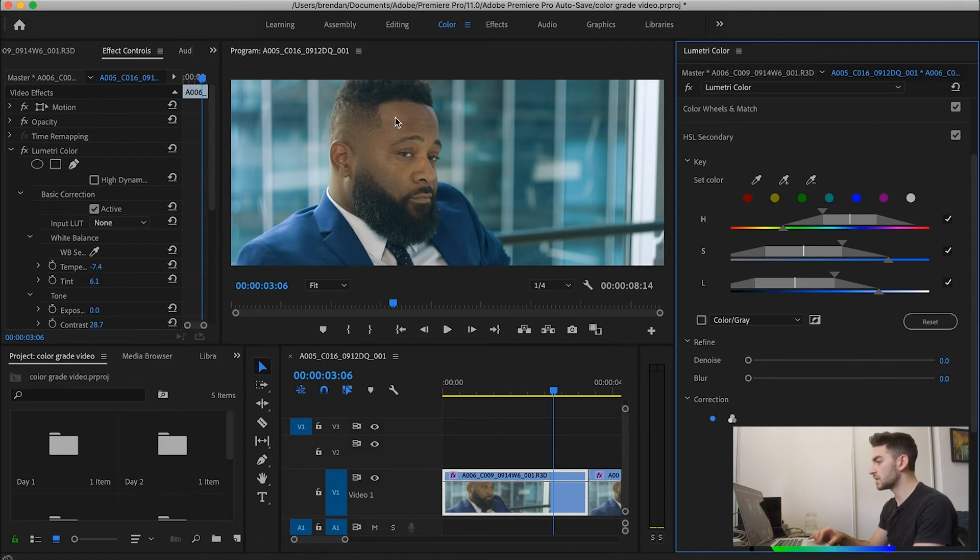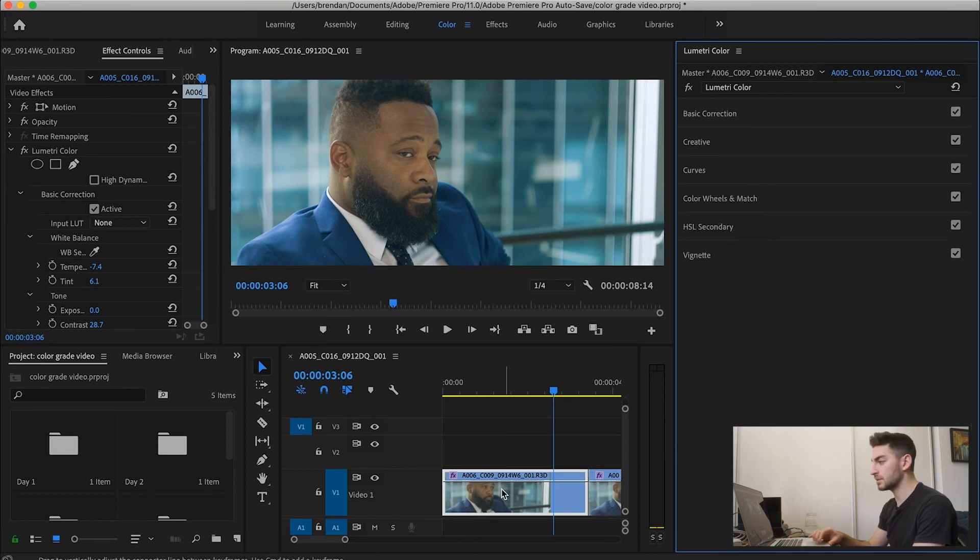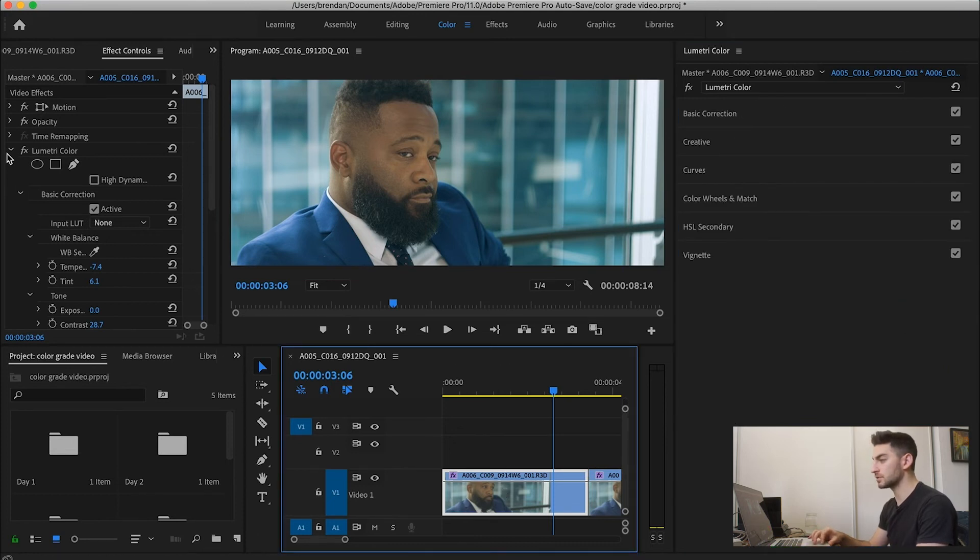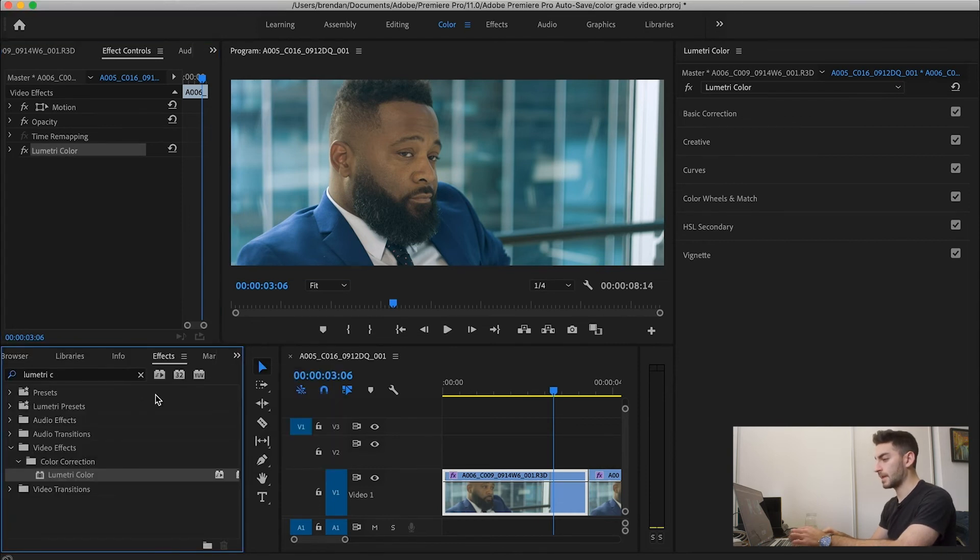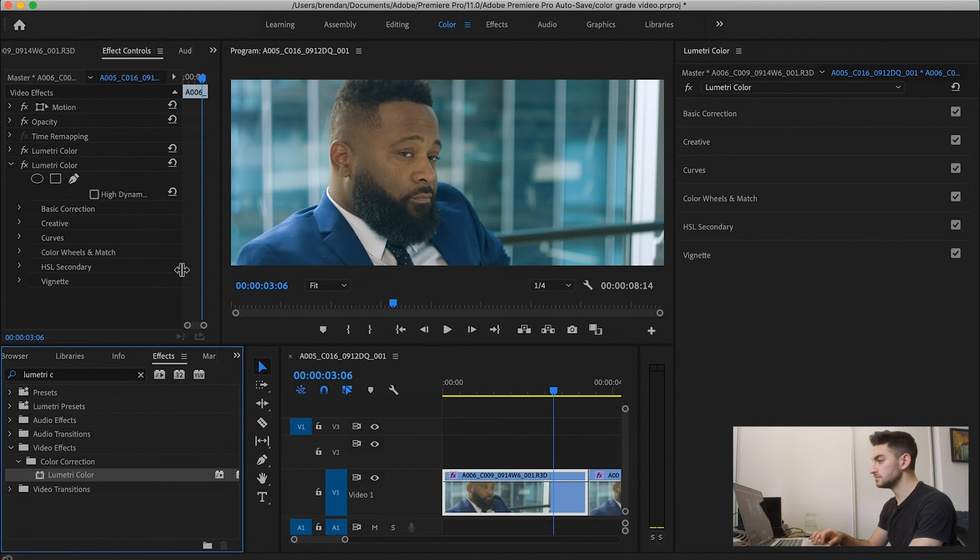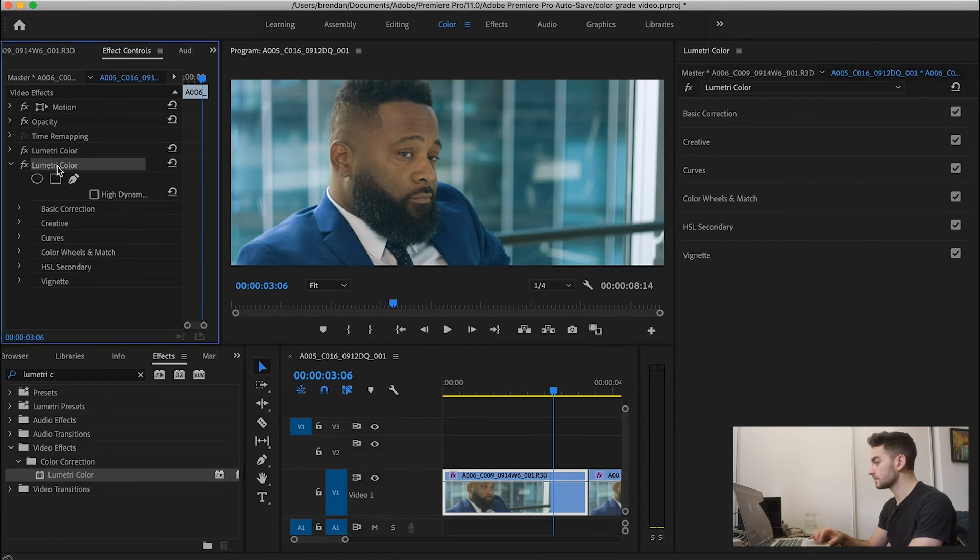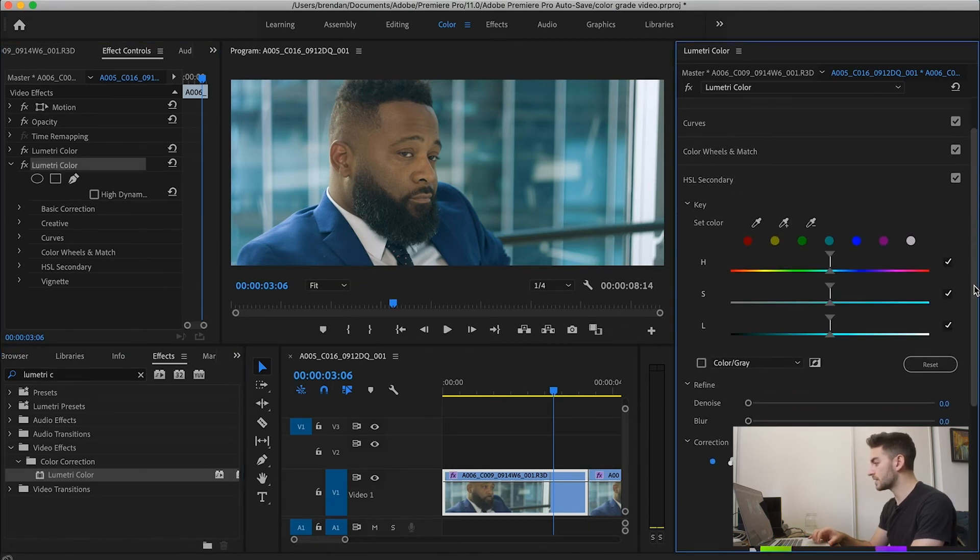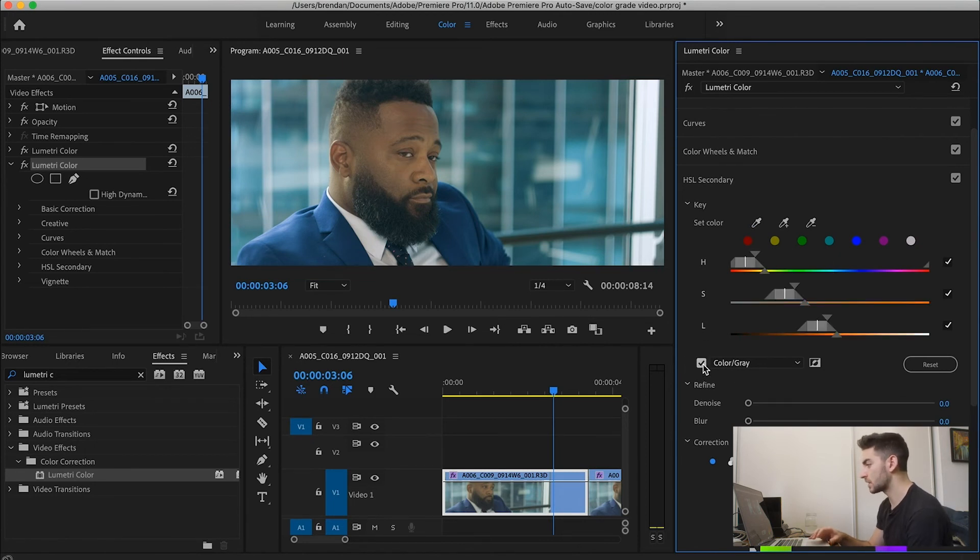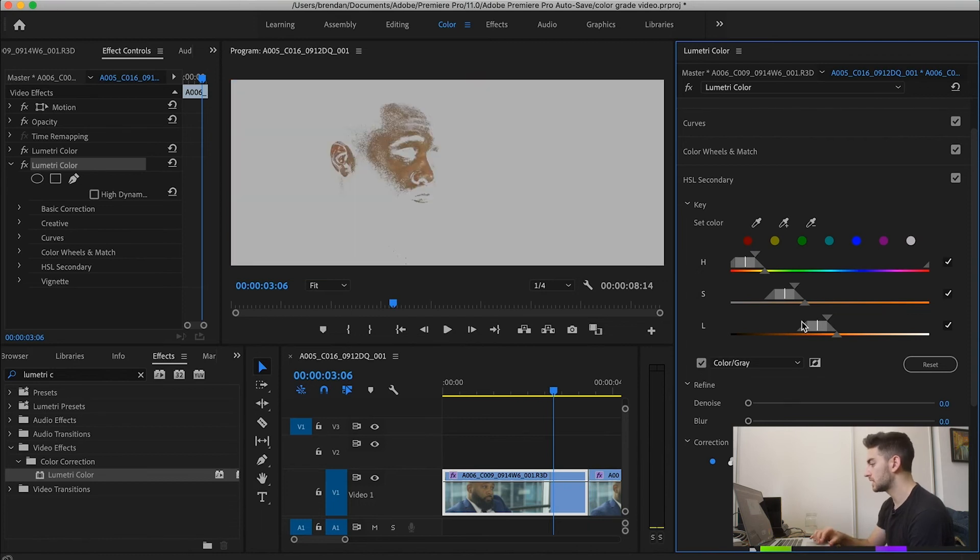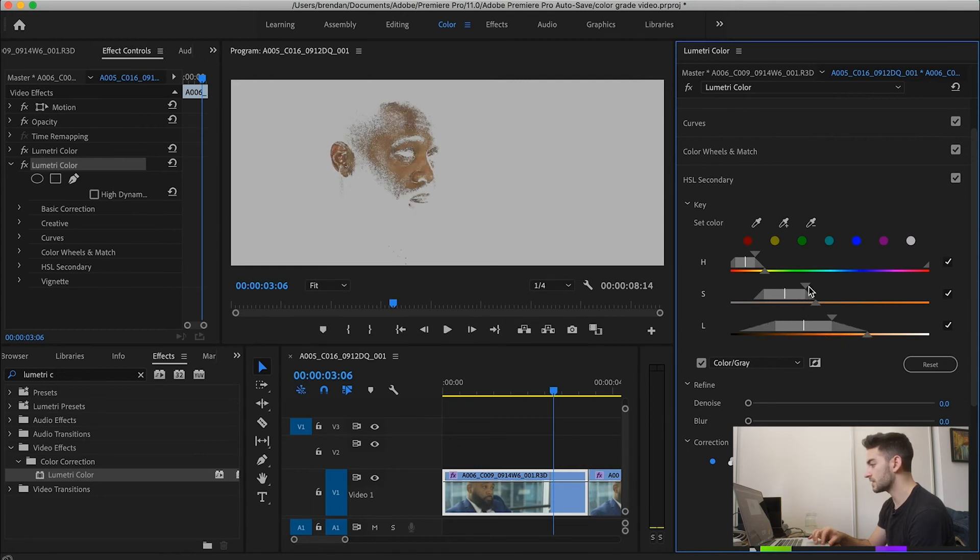Okay, so now the next thing I want to do is I want to isolate his skin tone here and make that look really nice. So I'm going to basically apply another Lumetri Color effect. Click and drag that on. And now we're going to make another selection. So first I'll select somewhere around his cheeks here. And now we're going to turn on what our selection is seeing. Cool. And then we'll adjust the selection and the hue saturation and luma until we get something that basically selects his entire face.